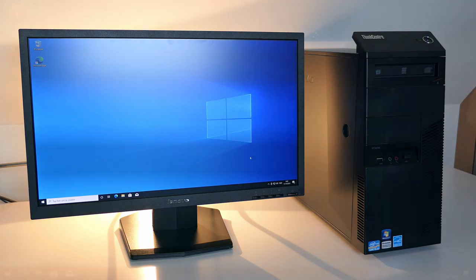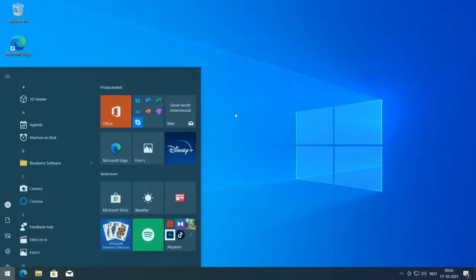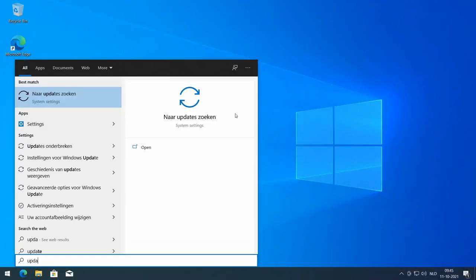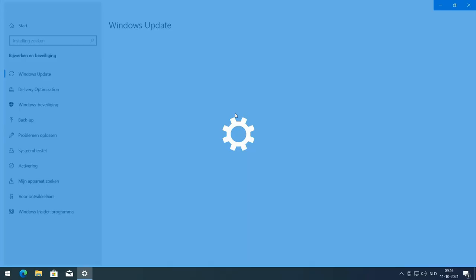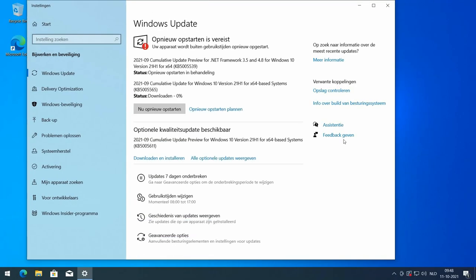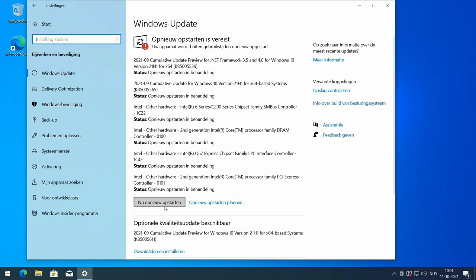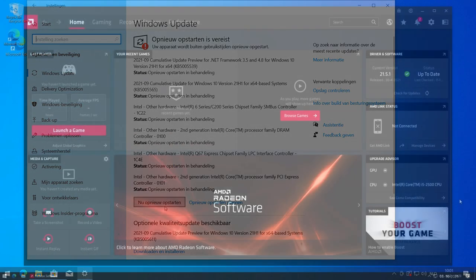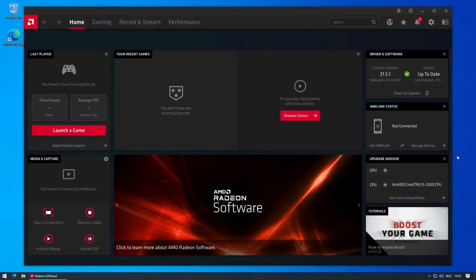Almost there, only some updates left. One thing I did install myself was the latest drivers for the video card, as I know that the driver from Windows Update usually isn't the best.